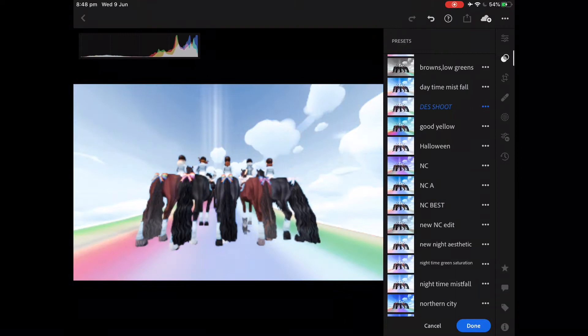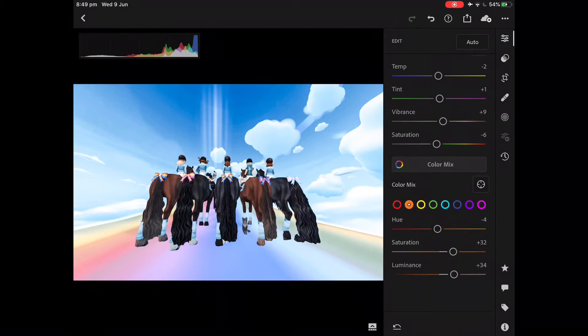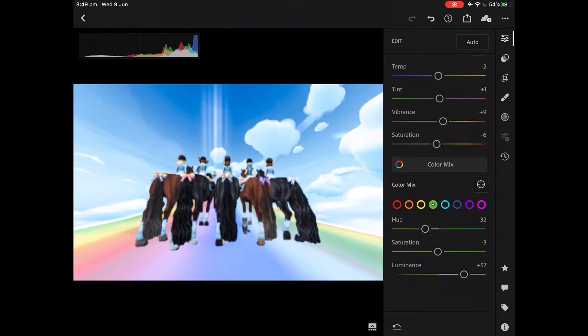First thing you want to do is chuck an edit on it. I always choose one of my NC edits. You can see on the side here I have NC, NCA, NC Best — these are all presets that I've made over time that I like and keep, so I can quickly chuck it on. Then I go through and change the colouring, making it brighter because it is a Pride post. I want to make it as bright and as colourful as possible.